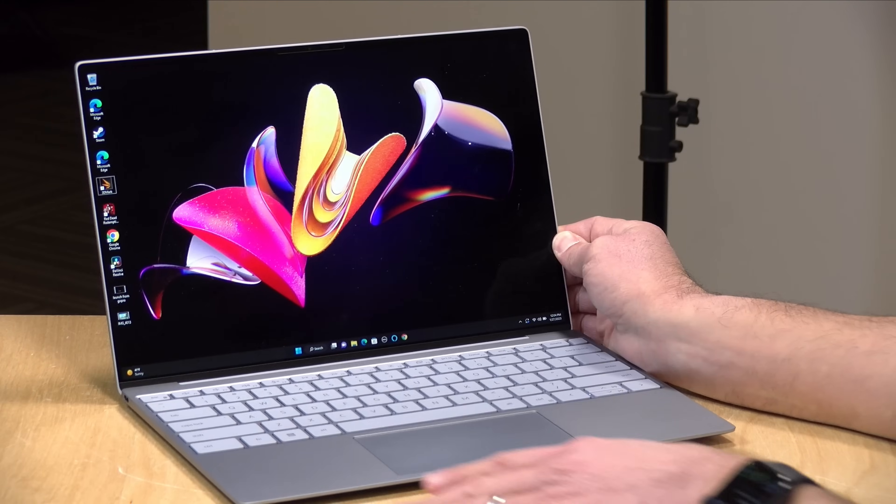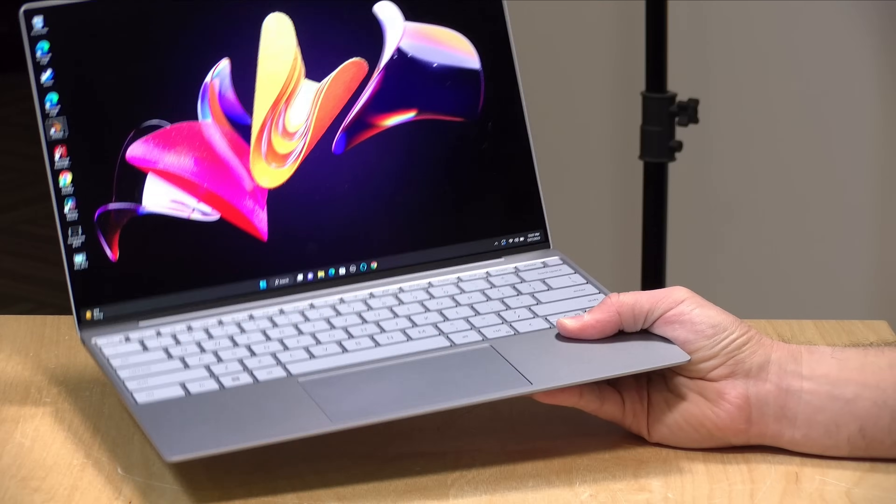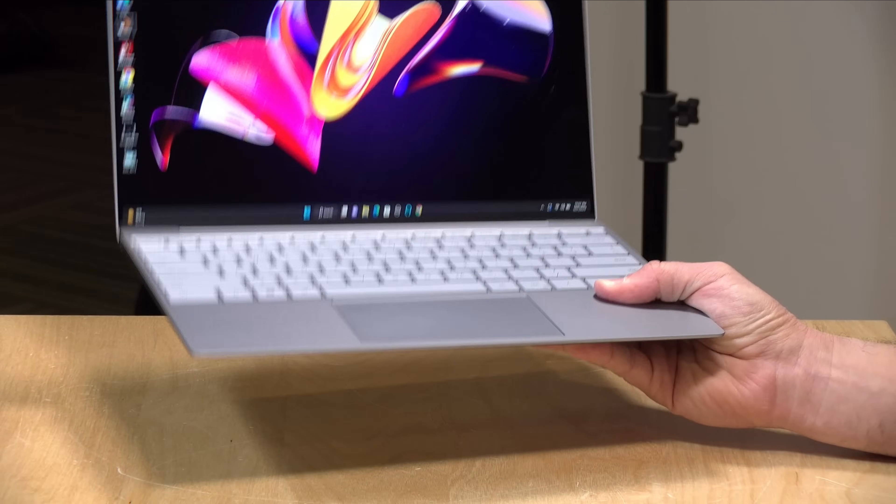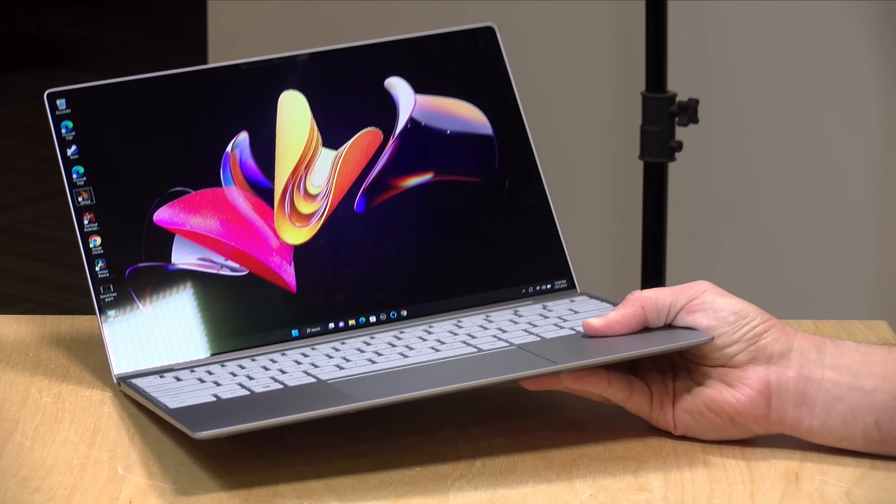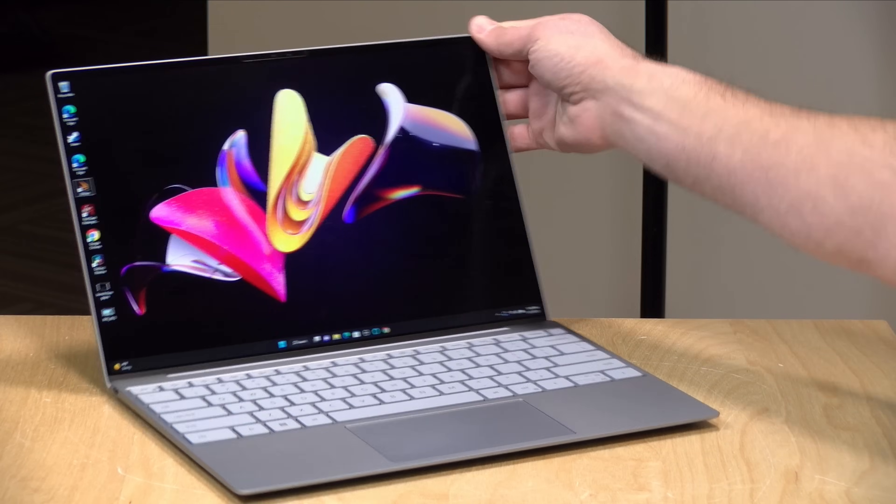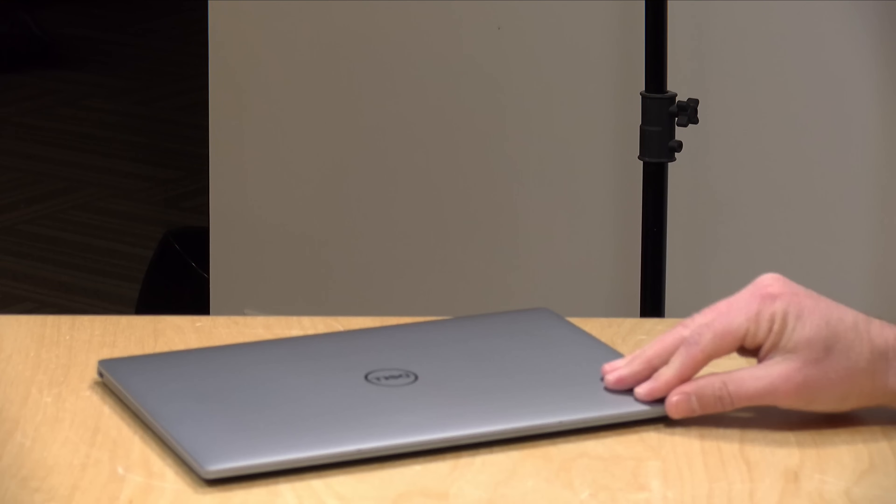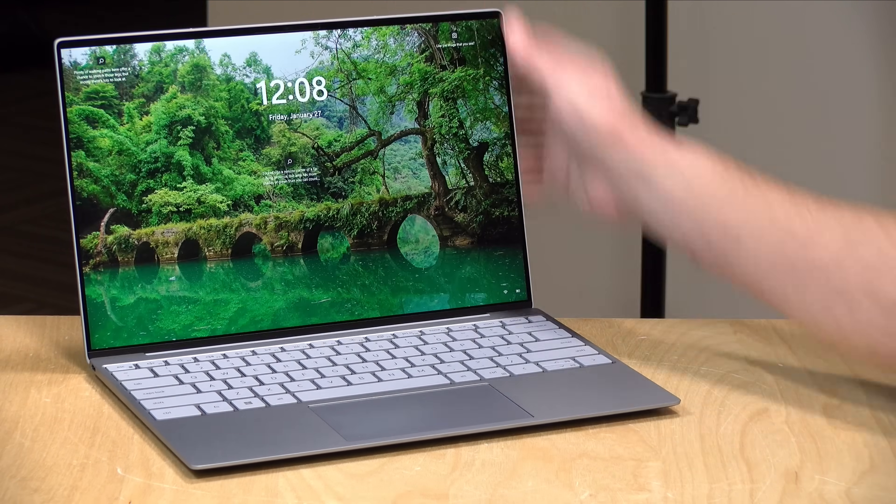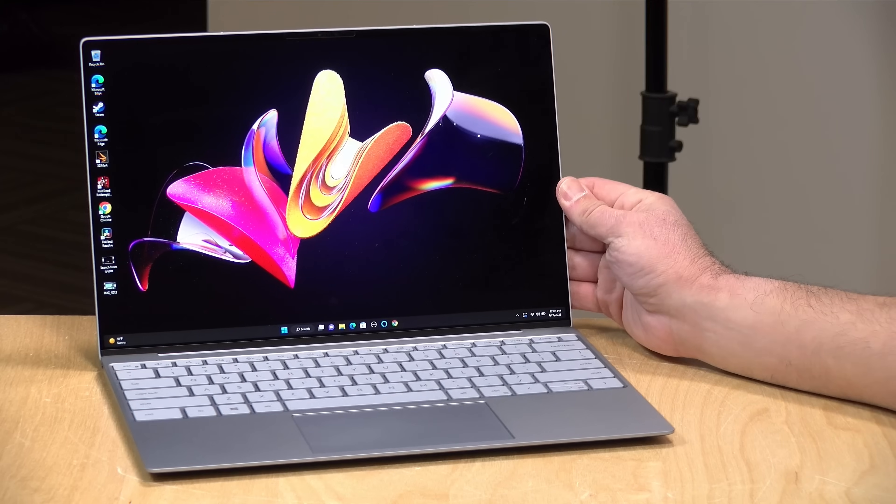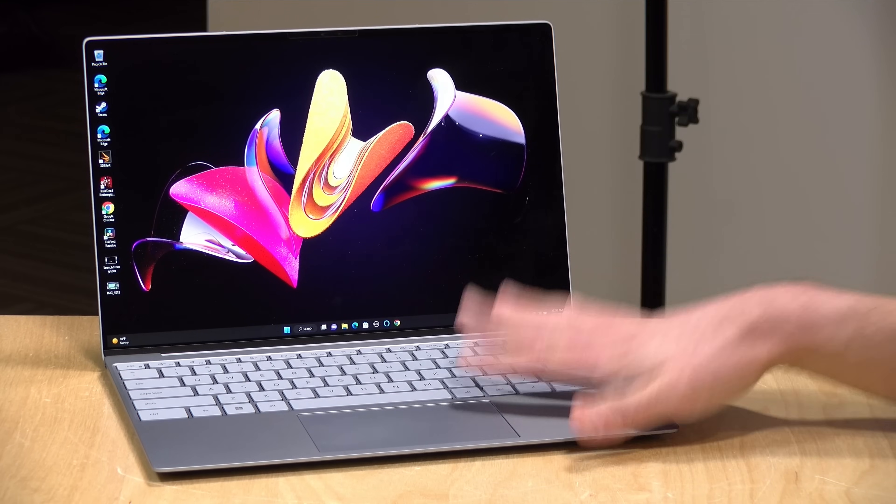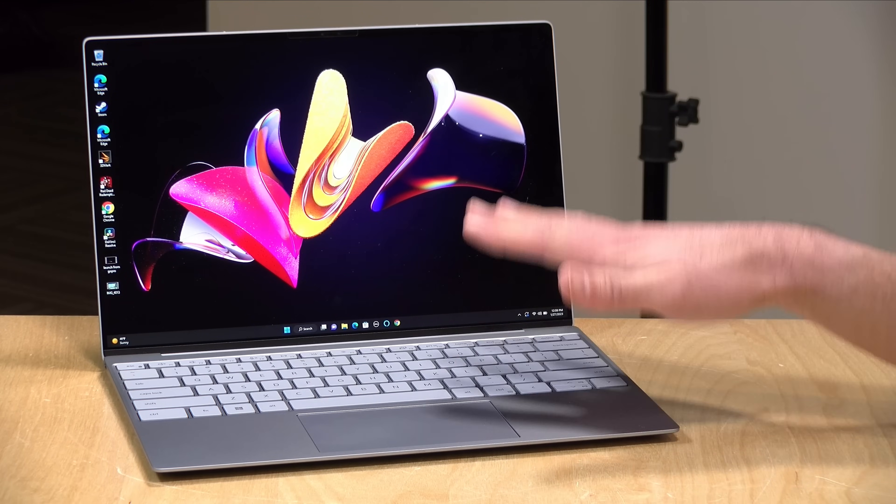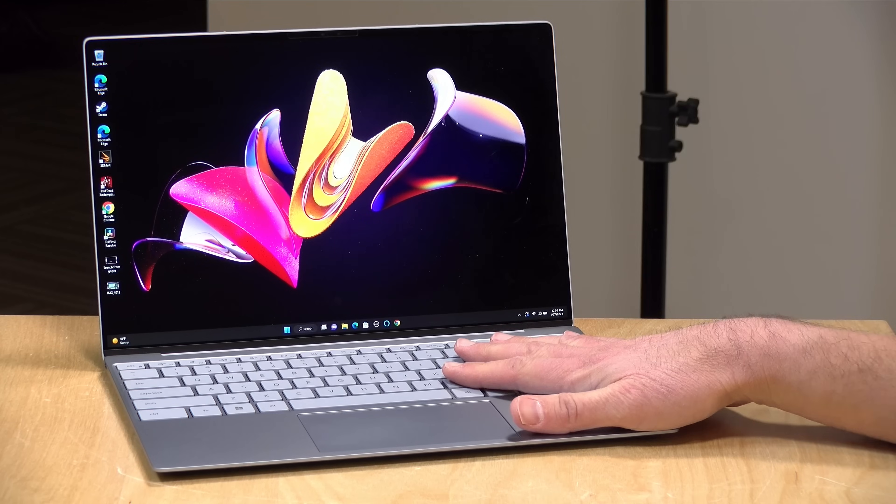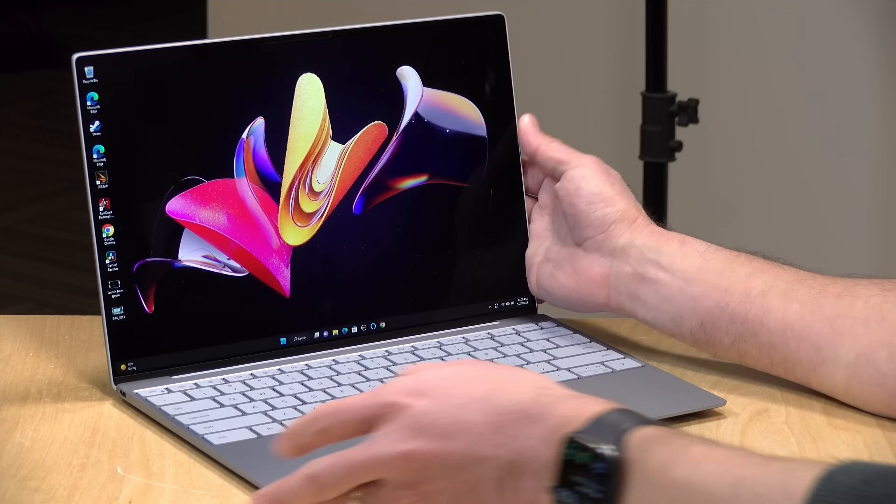Dell has been making really nice keyboards and trackpads on these XPS models for quite a while now, and this one is no exception. It's incredibly lightweight, well under three pounds, 2.59 to be exact, or 1.17 kilograms. It is made out of aluminum, so it's got a nice rigid feel despite the fact that it is so light. It's very well balanced too. I can lift up the display here with one hand without the keyboard coming with it.